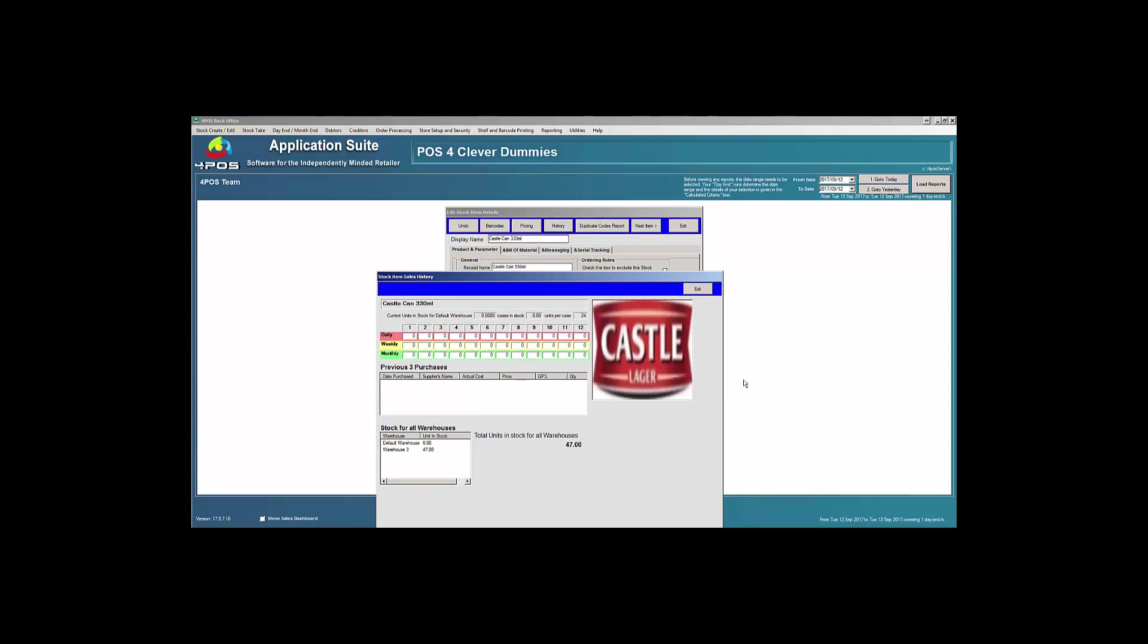So let's move on to another part of the warehousing. It will obviously happen from time to time that I'm purchasing all my stock into a specific warehouse, might be the back room or the back stock, and I want to now move the stock to another area, from the back stock to the front stock or from back stock to a fridge or something like that. So if I look at my Castle here, in my warehouse number three has got 47 items in stock and my default warehouse has got zero.